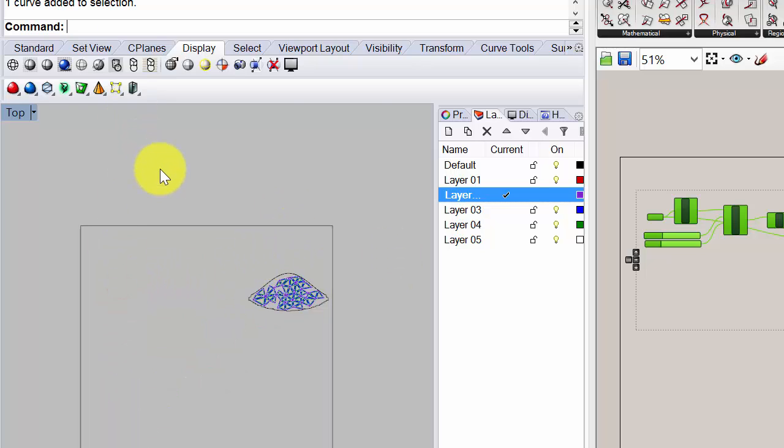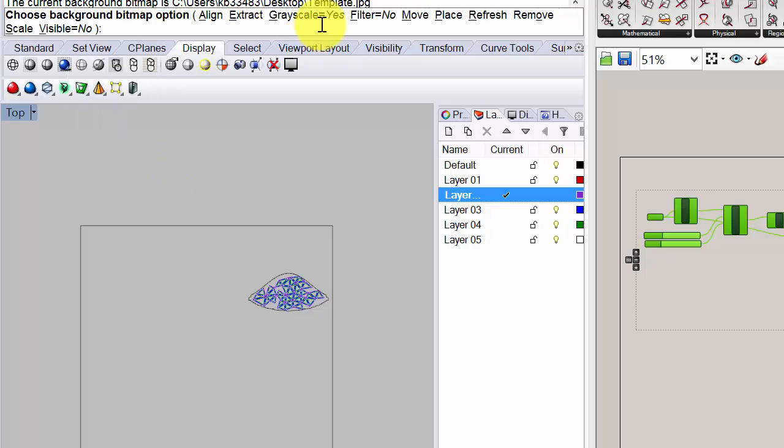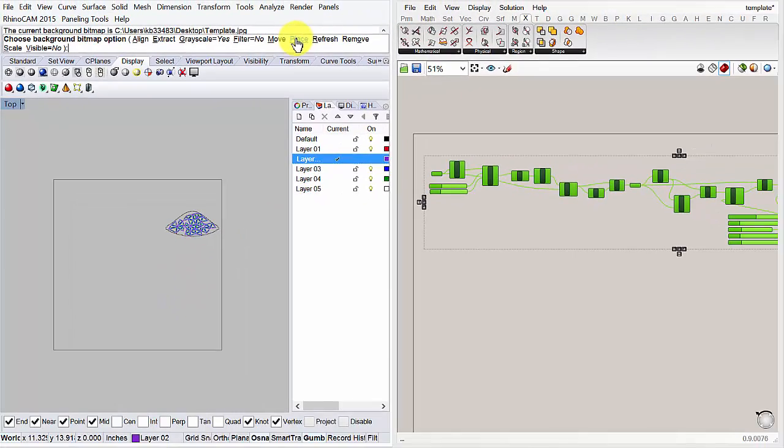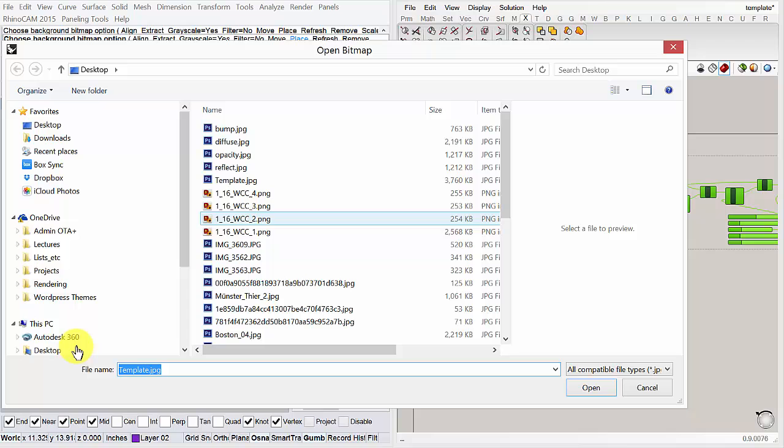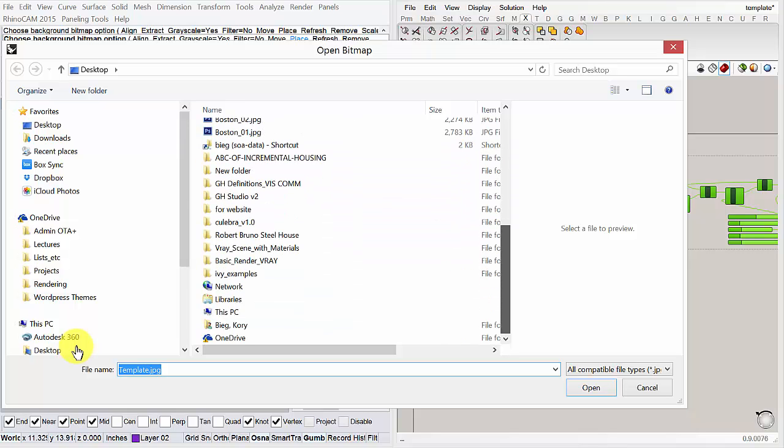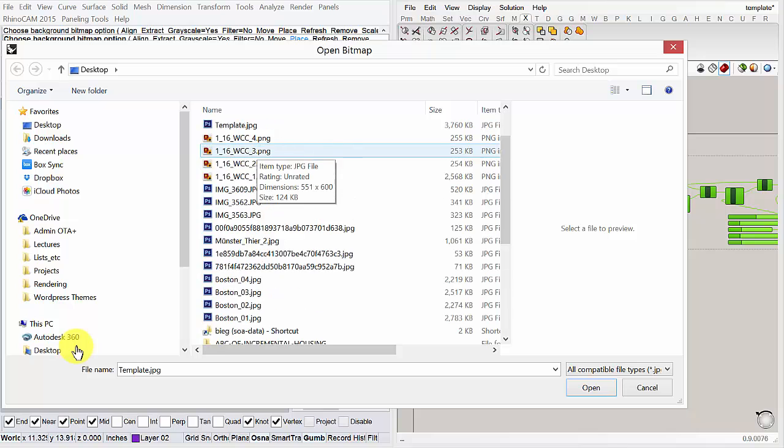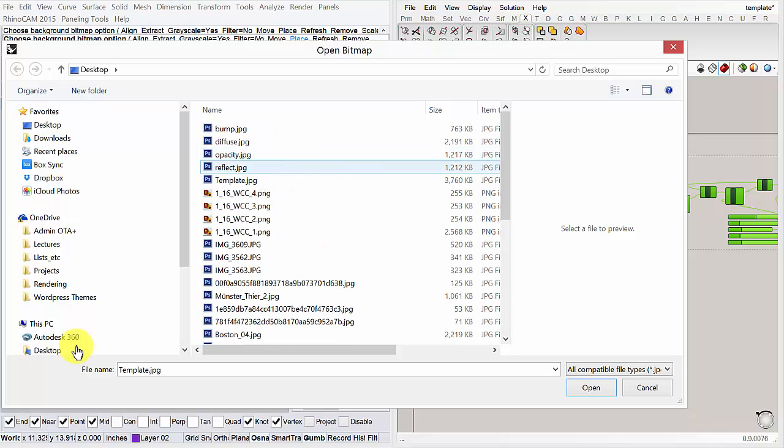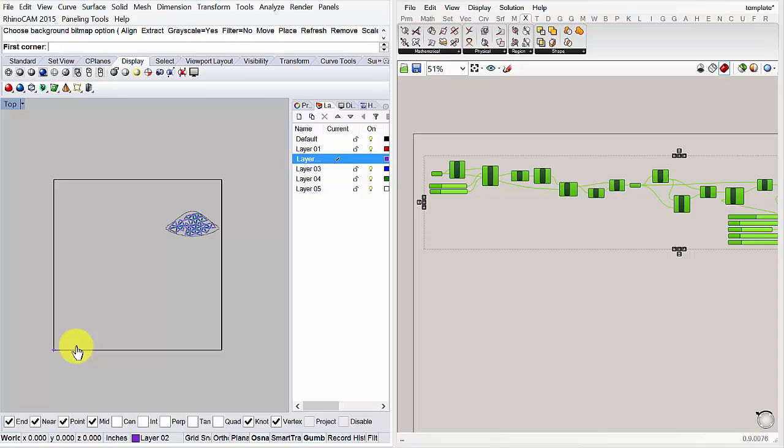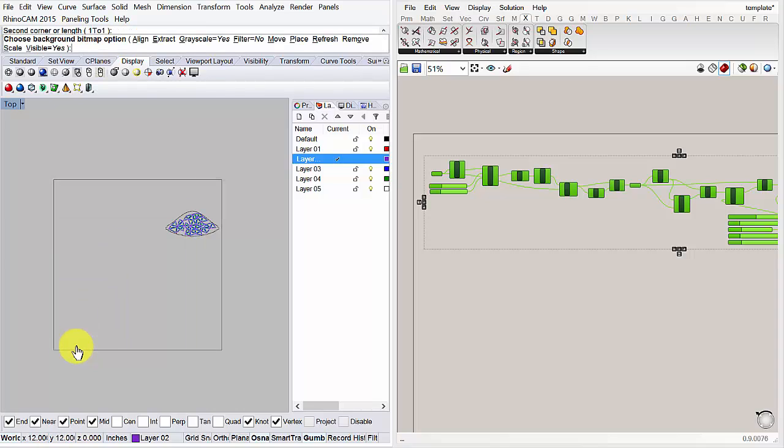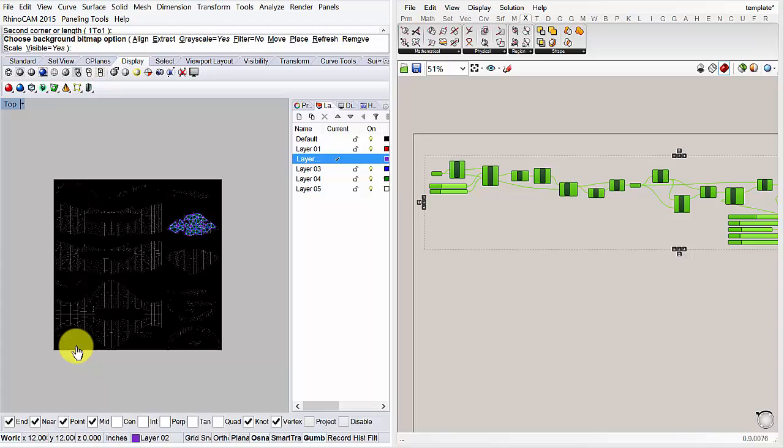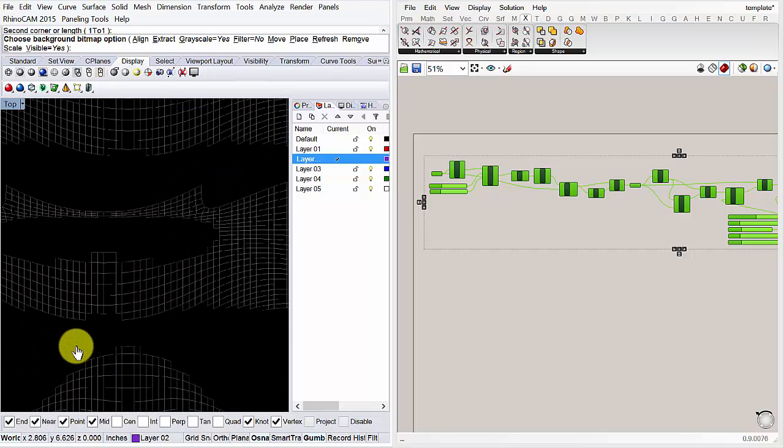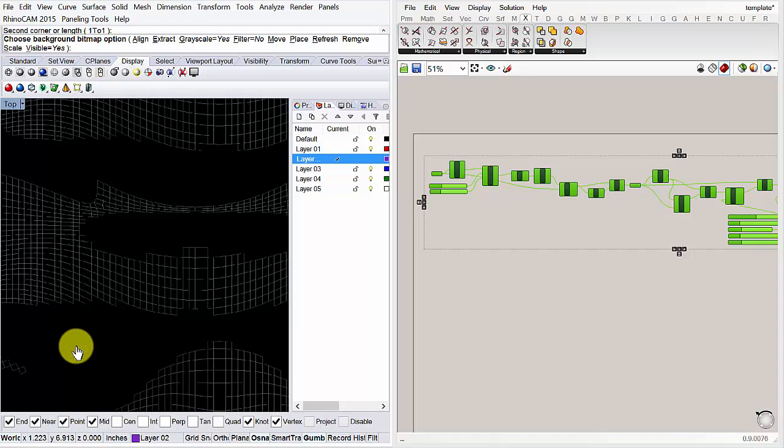And then you want to go to background bitmap. And then place your bitmap. And then trace. So if I hit place here, you can then trace. You browse for the bitmap. Which is here. And then you can place it by dragging and snapping to that rectangle. And that will then place the image. So this is the background that you want to start drawing your pattern over.